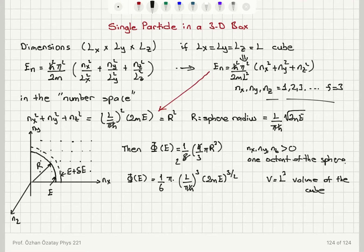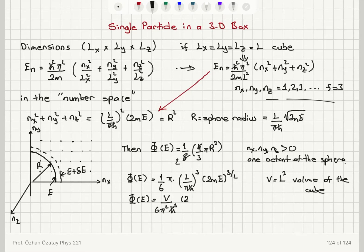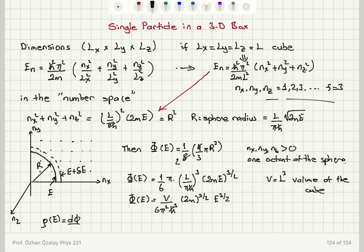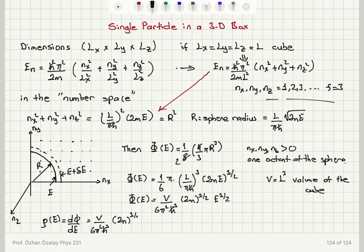So the number of states with energy less than E is equal to V divided by 6 pi squared h-bar cubed, times (2m) to the power three-halves, times E to the power three-halves. The density of states — the number of states per unit energy interval — d-phi/dE equals V over 6 pi squared h-bar cubed times (2m) to the power three-halves.